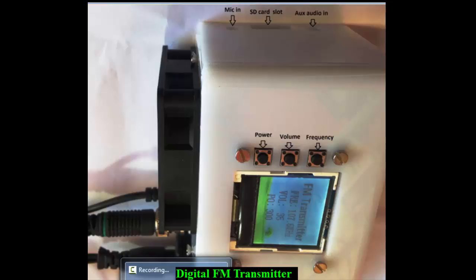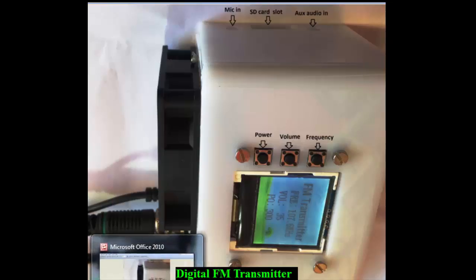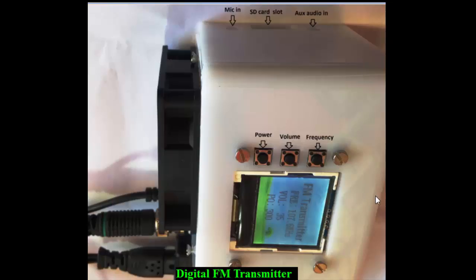Few of them have displays and few do not. The one you see here has a display where the name of the product is written, and the frequency can be changed by the frequency button, the audio volume can be changed by the audio volume control, and the power output can be changed from a certain range to the highest range.